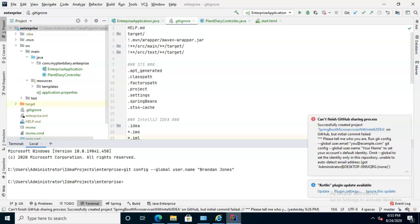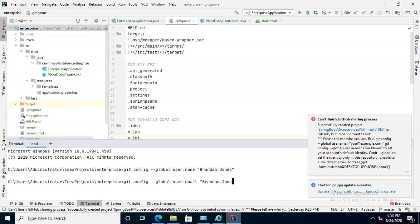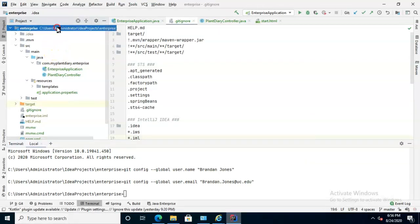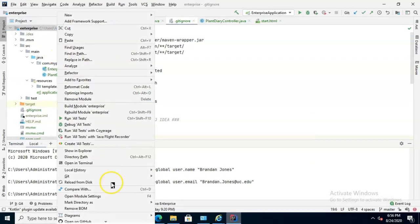And now we need to give it an email as well. So we will say git config, this time instead of global username, we'll say global user.email, and then we'll say, in my case, brandon.jones at uc.edu, and enter. Now with that done, let's try and make a commit and push as well.